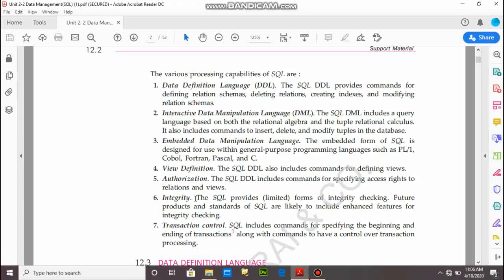Integrity. You already know that on the database, we can provide certain restrictions. For example, we can't use duplicate values in our field. This is possible in the database by maintaining the primary key.